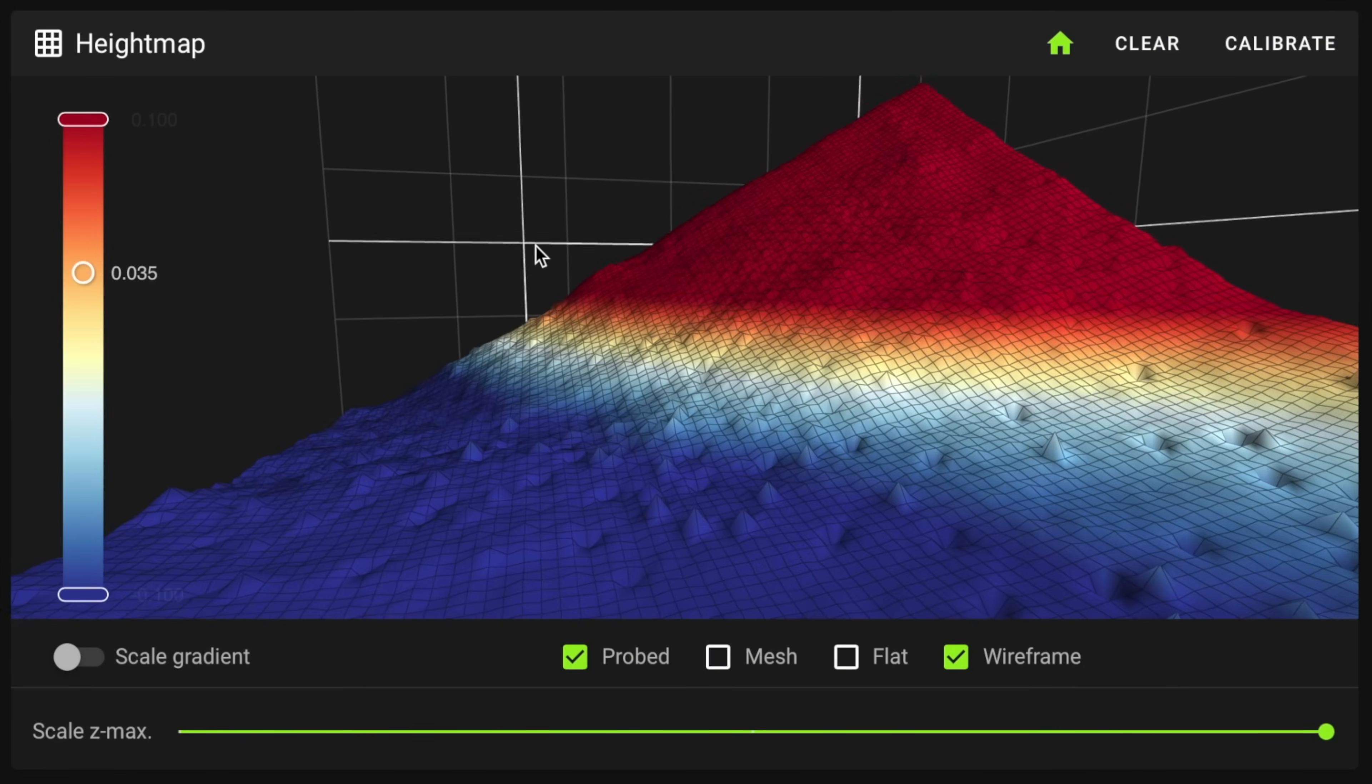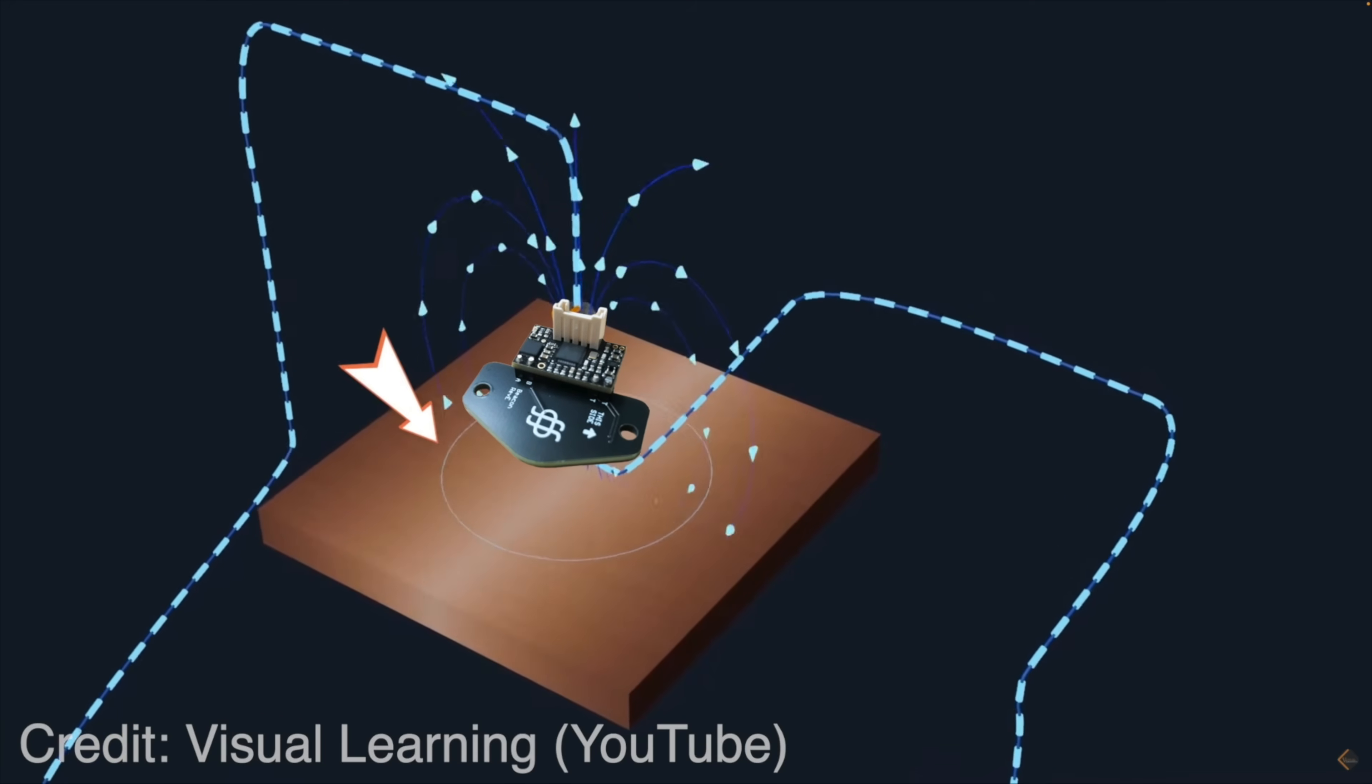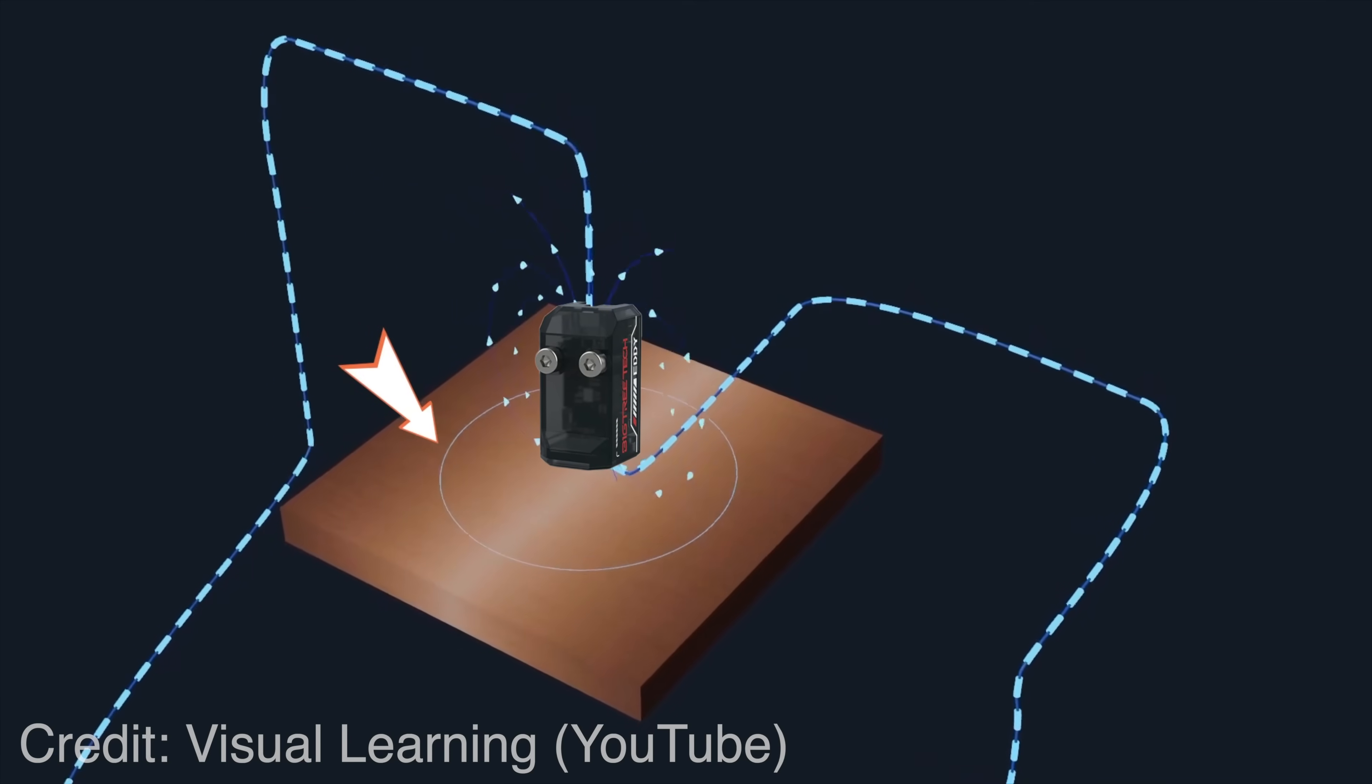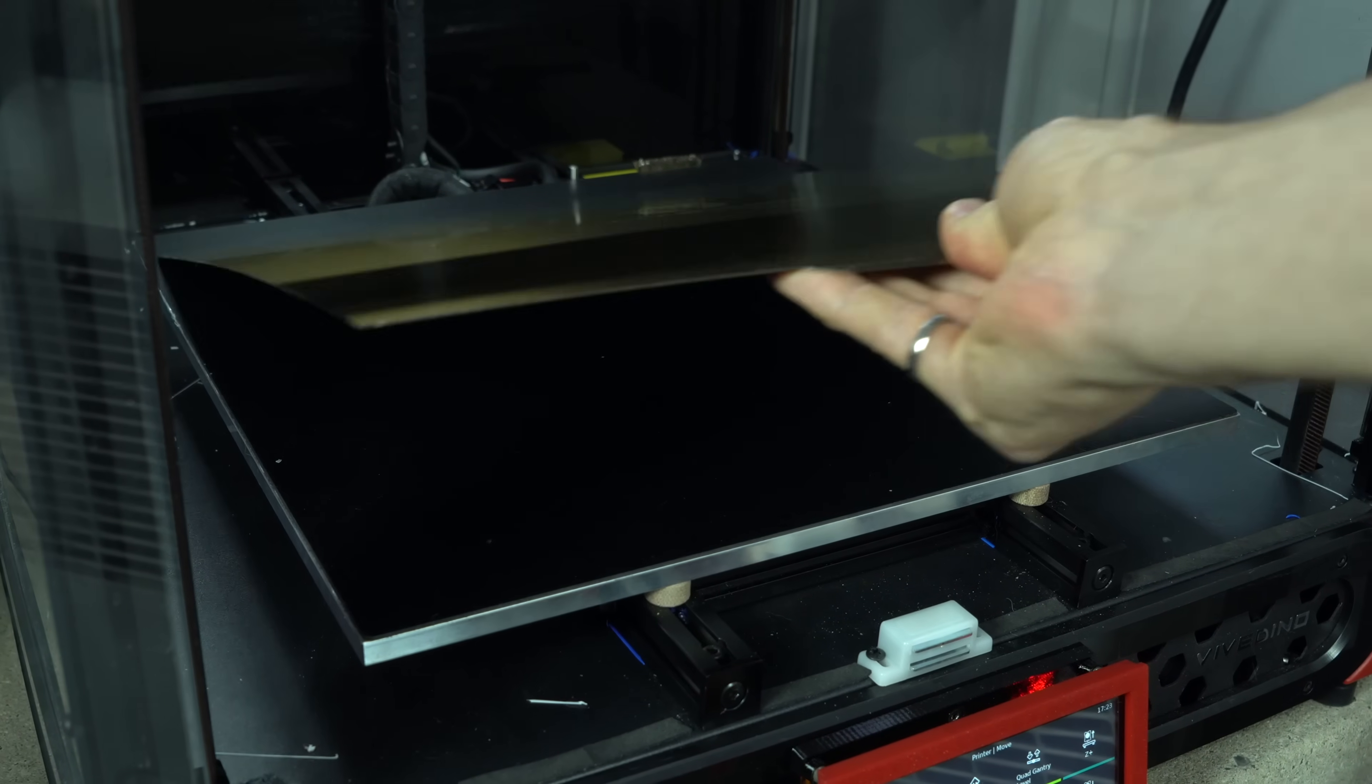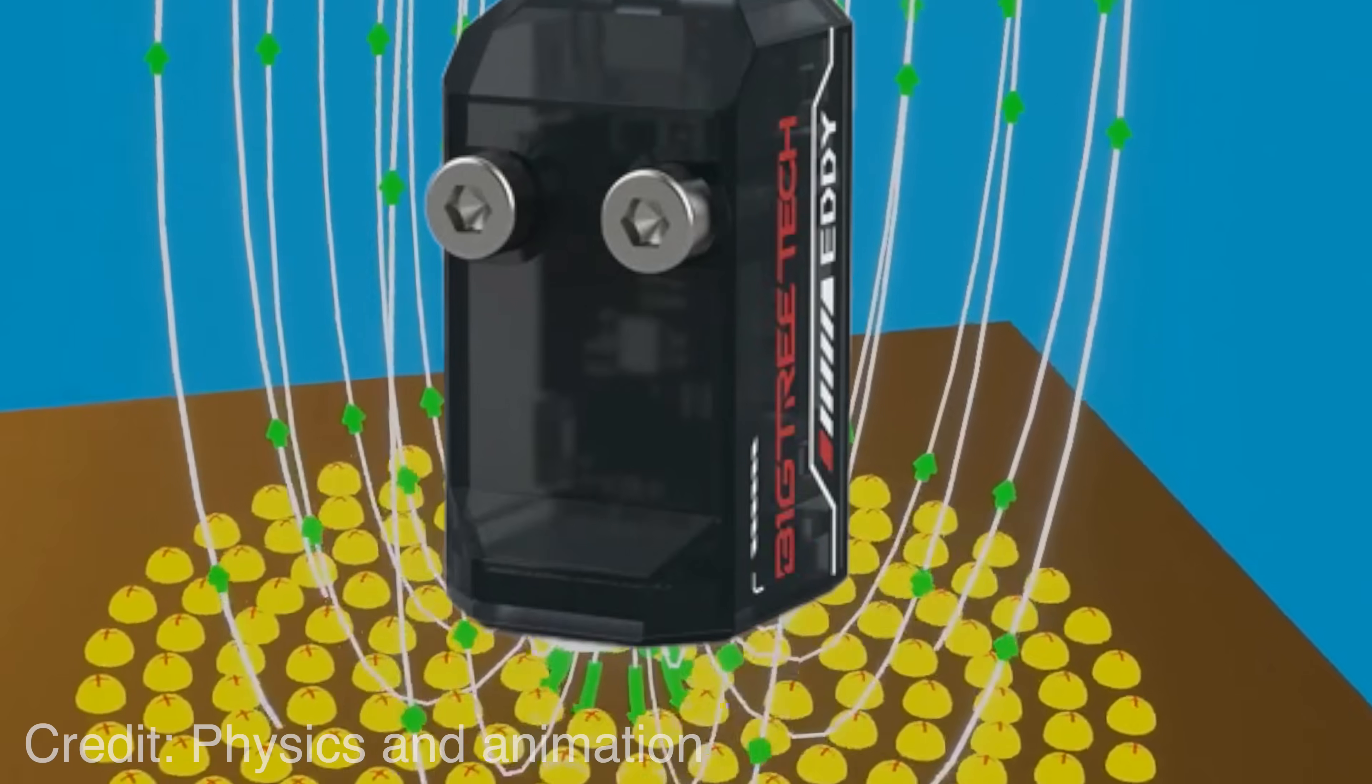These probes operate using the electromagnetic principle of Eddy Currents. The probe emits a magnetic field which will induce a small electrical current in a nearby conductive medium, in this case our 3D printer bed. The currents, called eddies,